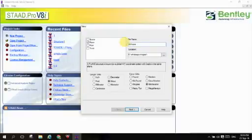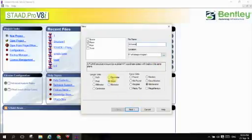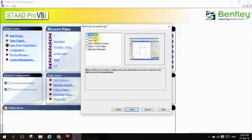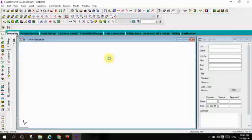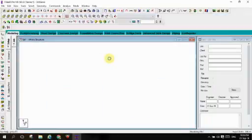2D frame, save wherever you want. Units: meters, force: kilonewtons. Next add beam and more, finish. Here the new file will open in the grid model.